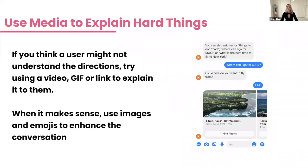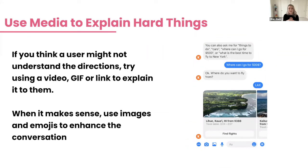Number two: use media to explain hard things. Utilize photos, emojis, GIFs, links, and videos. If a user needs to send a picture of their receipt but might not know what kind of picture you want, send them an example image with the numbers circled. You can send GIFs, PDFs, or links to explain things instead of just expecting users to understand. You can also use emojis and branded images to break up the conversation when appropriate.